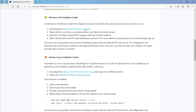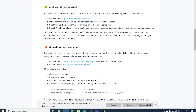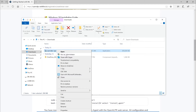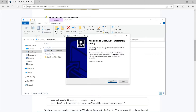Step 1: Download the OpenAlpr Windows Installer. Step 2: Right-click the executable file, run as administrator, and follow the install wizard.